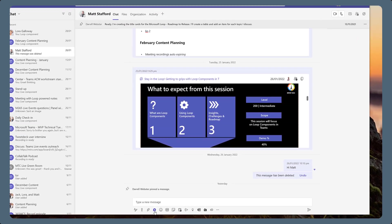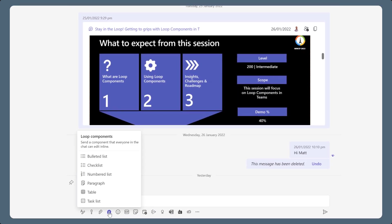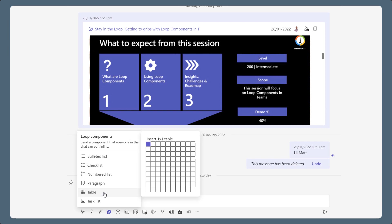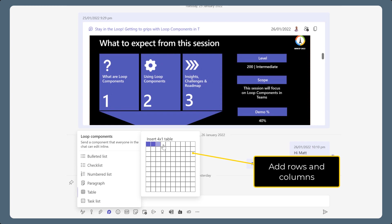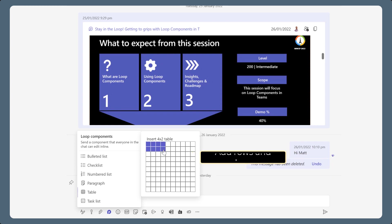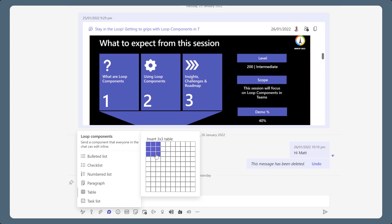Begin by adding a Table Loop component to a Teams chat. Choose the number of rows and columns to start. It's easy to add more rows and columns as you work, so don't let that initial choice slow down your collaboration. If in doubt, make a start with four rows and four columns.